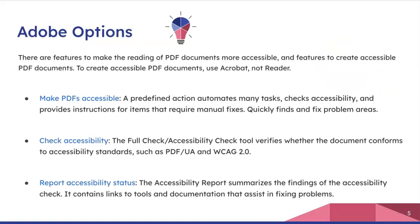Let's talk about the options within Adobe. There are features that Adobe Acrobat has made to make the reading of a PDF more accessible and to allow us who are creating them to actually create accessible PDFs using Acrobat. There are three options with Adobe: you can make PDFs accessible, you can do a check for accessibility, and then you can have a report that's giving you the accessibility status.